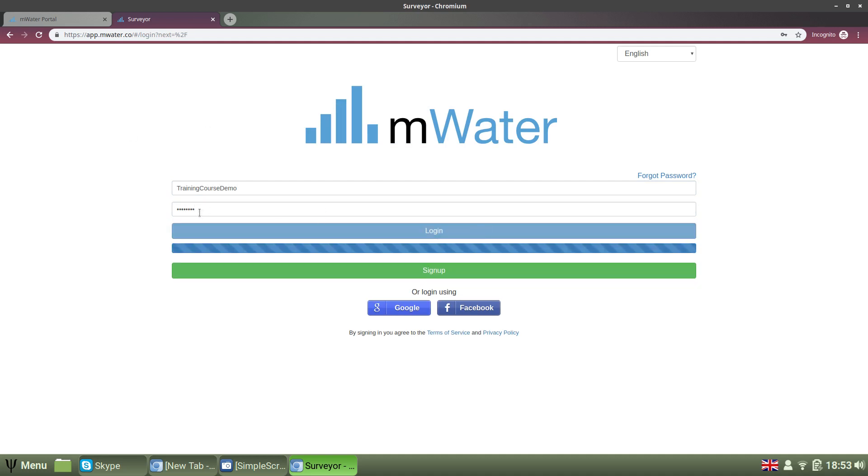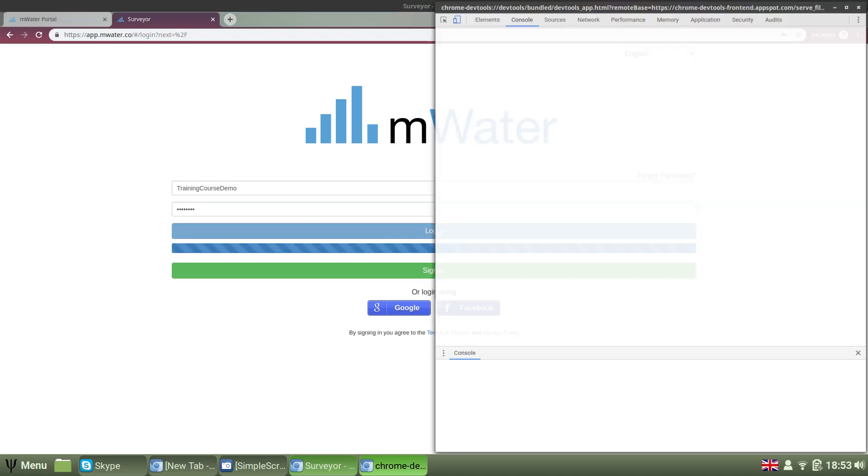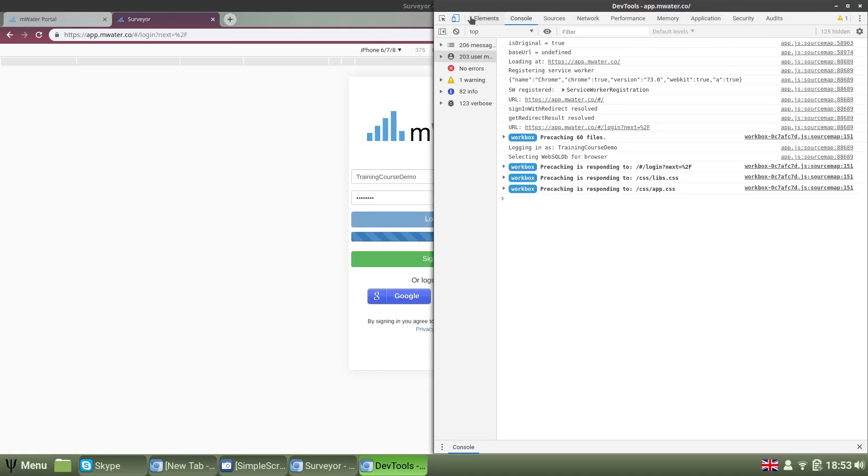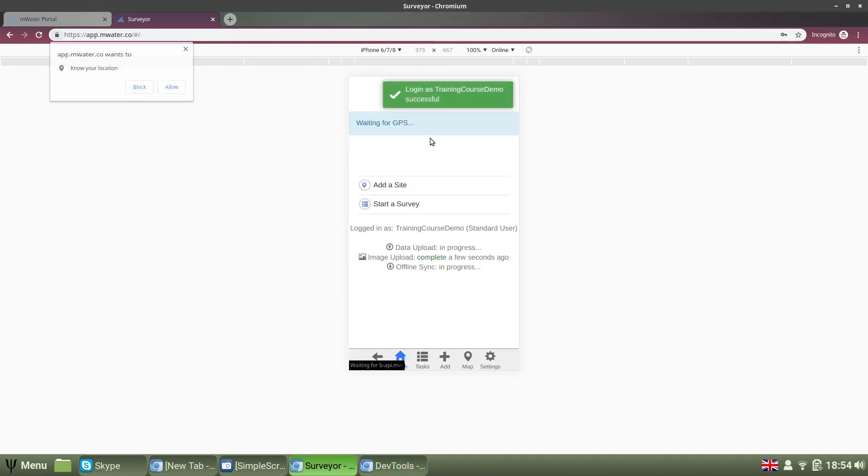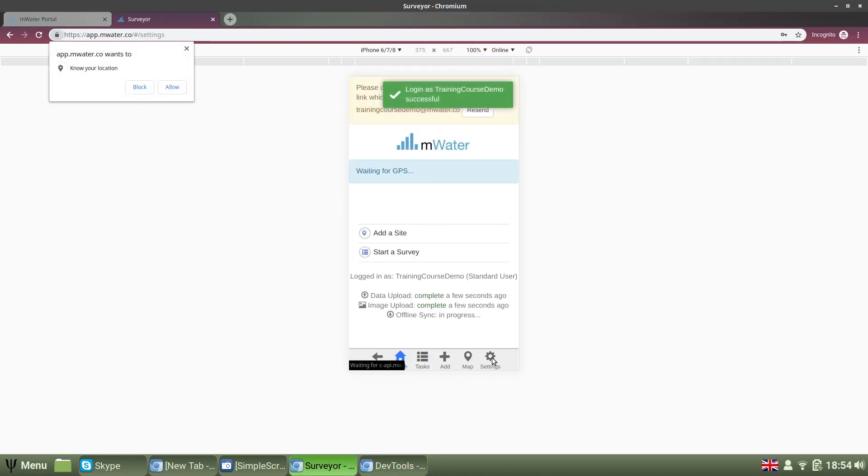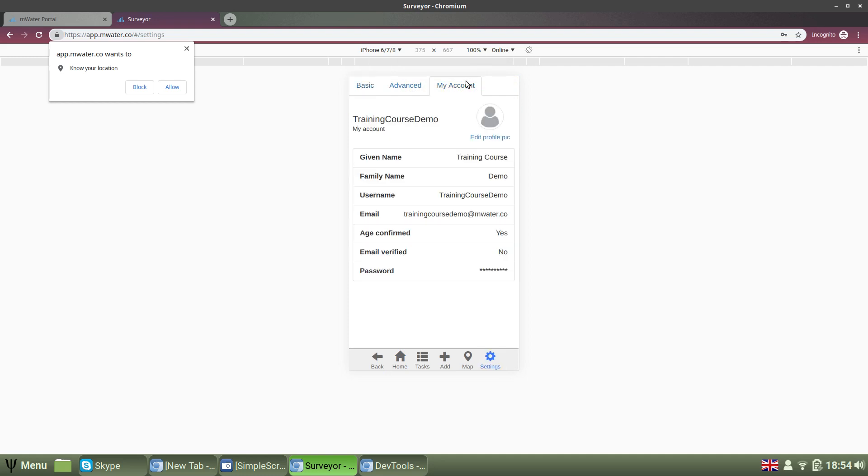Log in, and in the app, if you want to adjust your account information, you can just navigate to the Settings tab and then select the My Account pane.